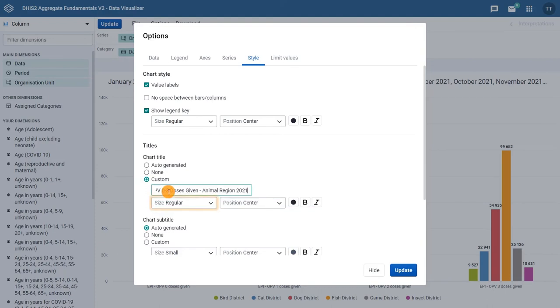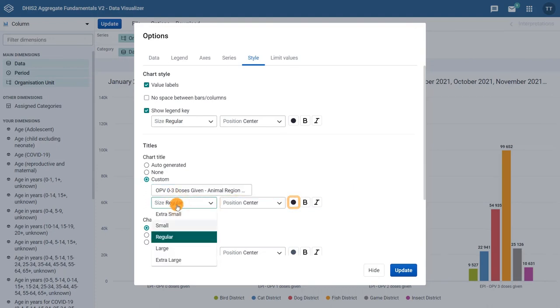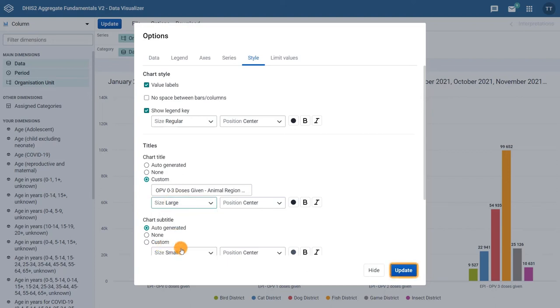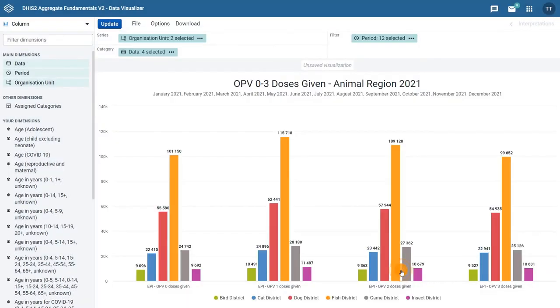We can edit the size, position, and color of the titles as well. Then click update. Now that we have made our final modifications, we can see our finished product.